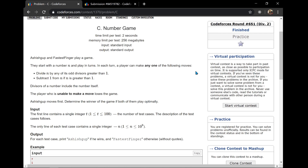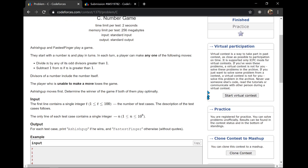Hey guys, welcome to Clear and Crisp Coding. Today we will be discussing the solution of Codeforces Round 651, Div 2, Problem C: The Number Game. This was a really interesting problem and I liked it a lot.